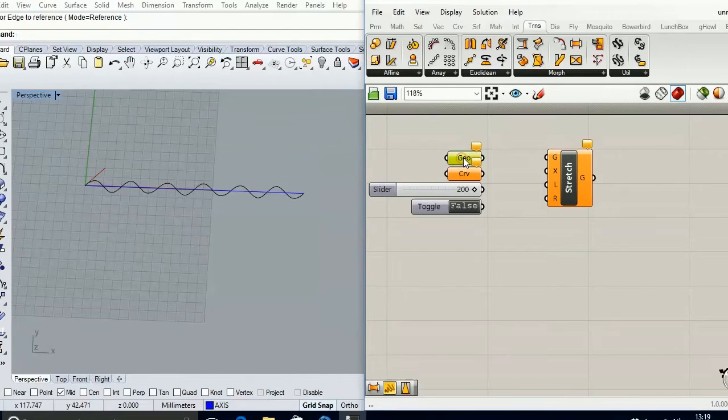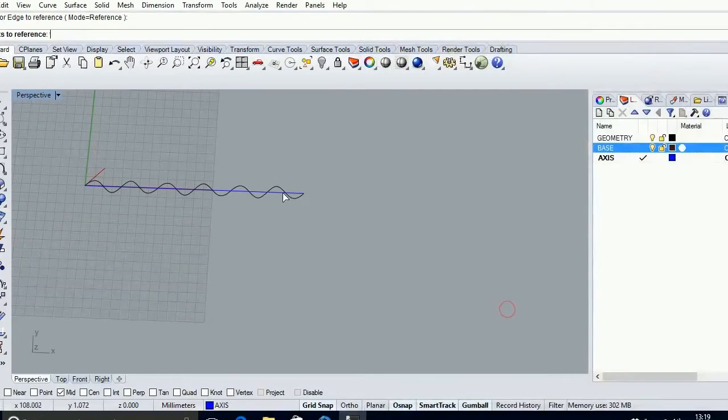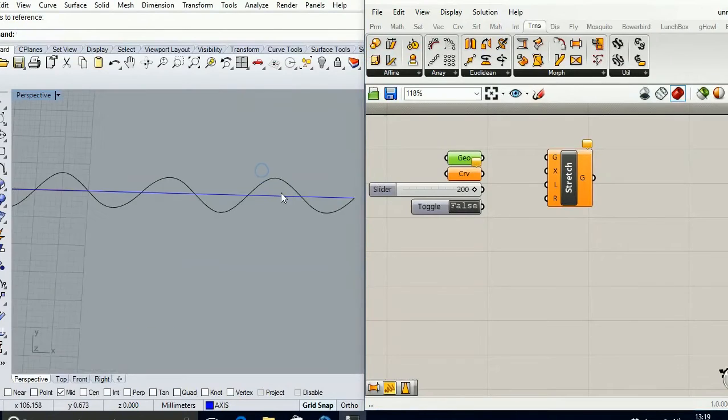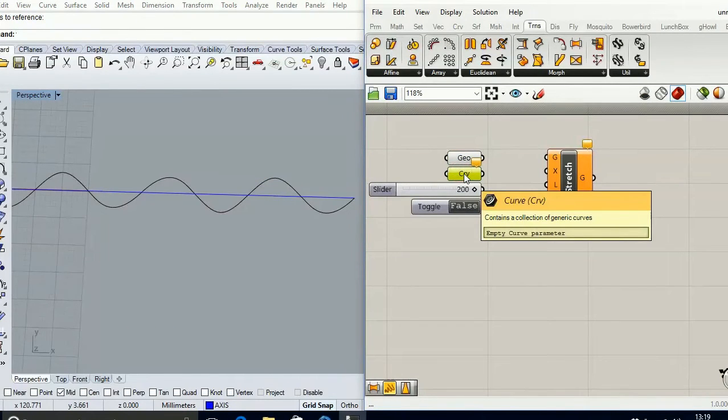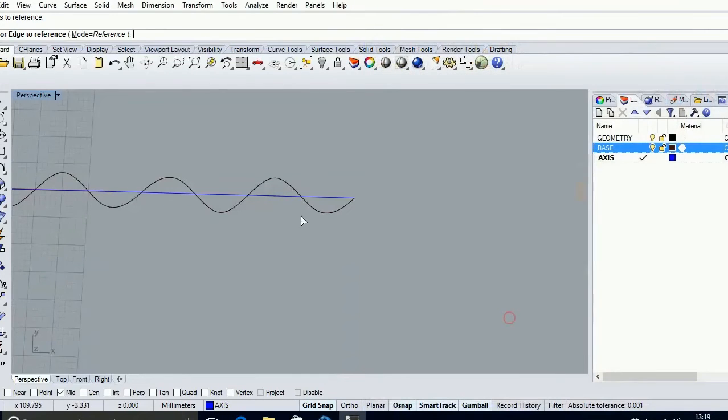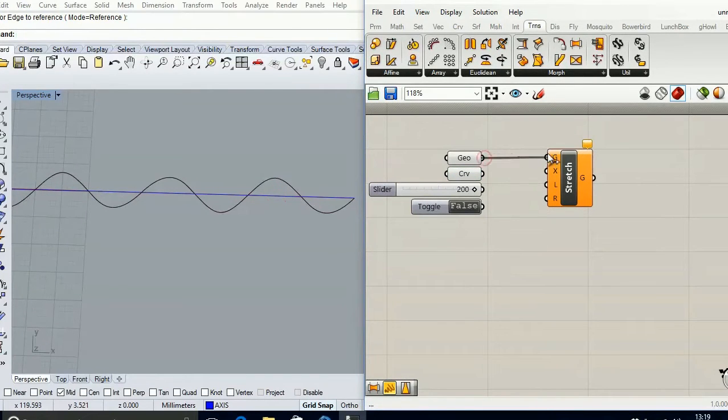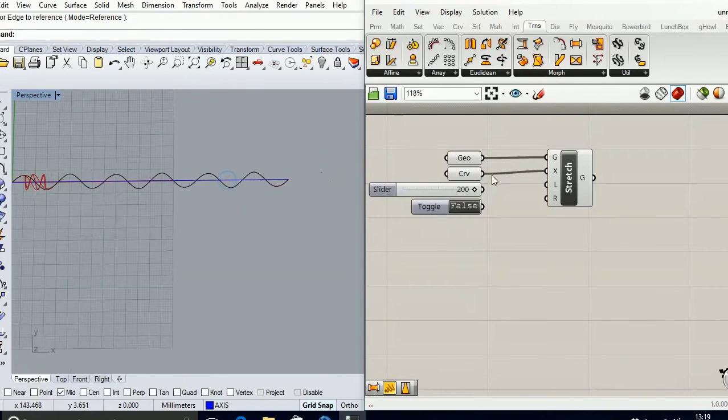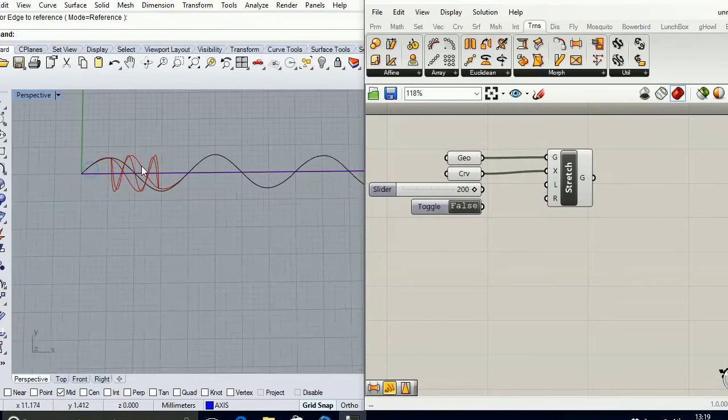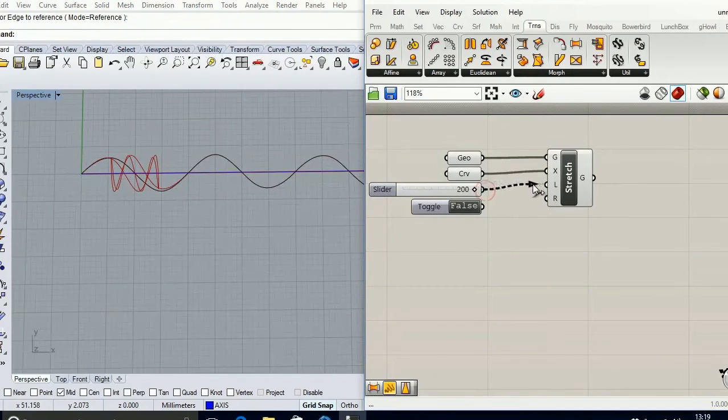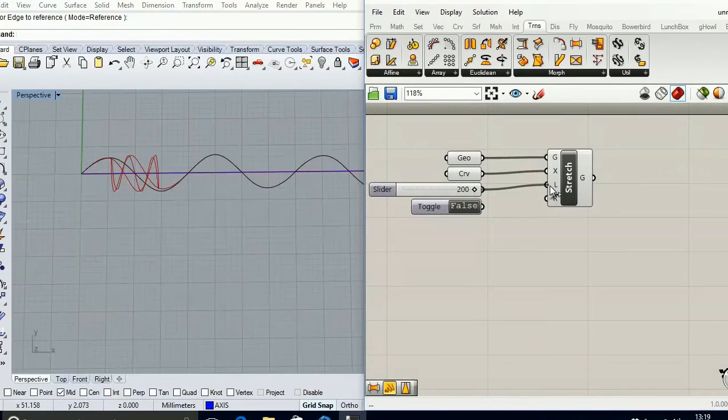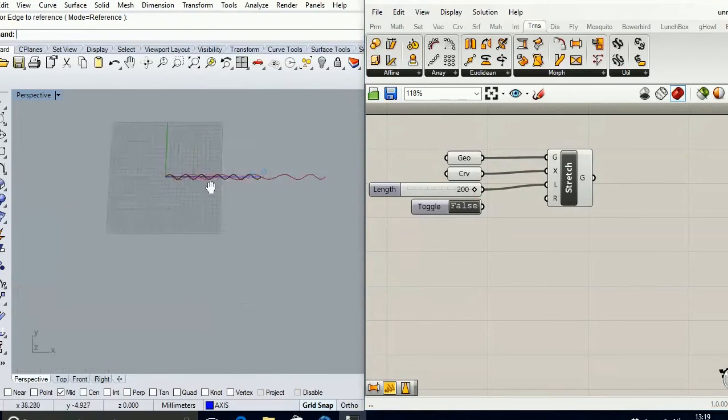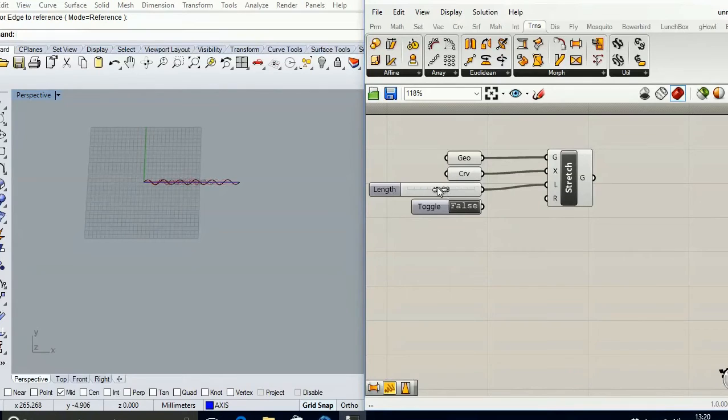My base geometry is going to be this curve right here. My reference axis is going to be this blue line right here. And if I connect it, you're going to see that something is already happening. If I connect the slider to the length, you see that now we can control how much the curve is being stretched.